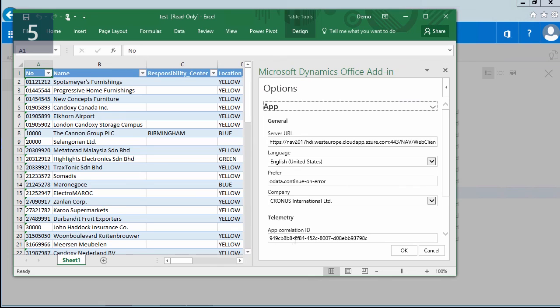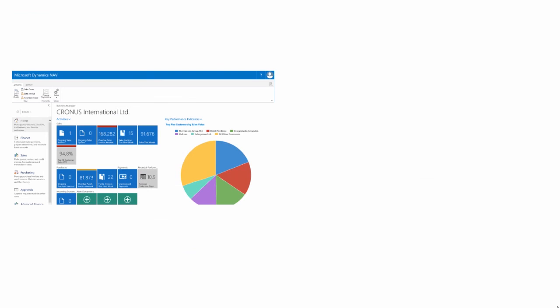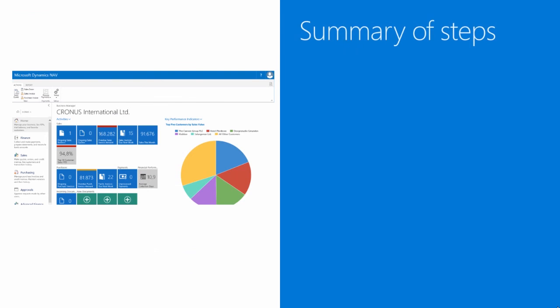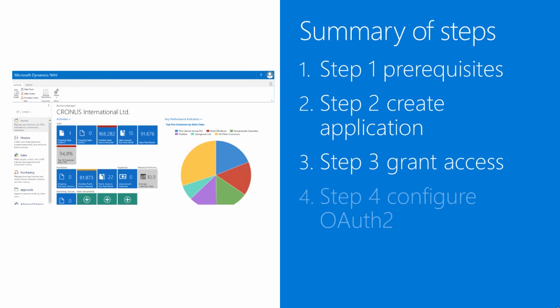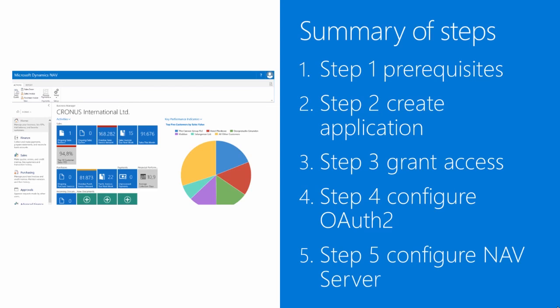Let's summarize the steps again. In the first step, I discussed the prerequisites. Then you had a look at how we can create our application in Azure Active Directory. We granted access to the application, configured OAuth by opening the manifest file, changing a setting, and then we also provided permissions.